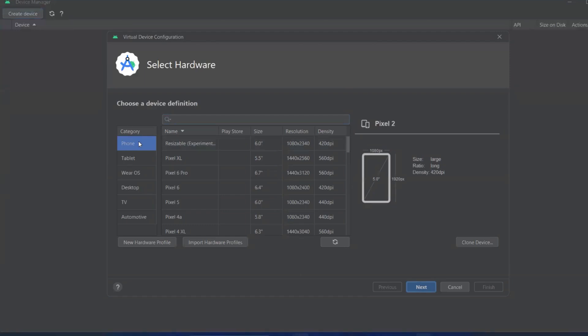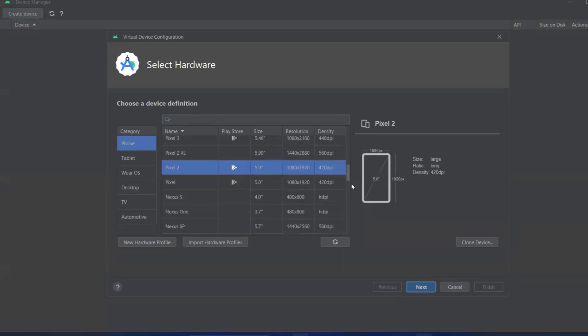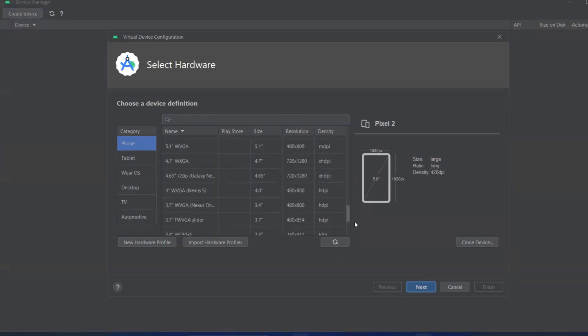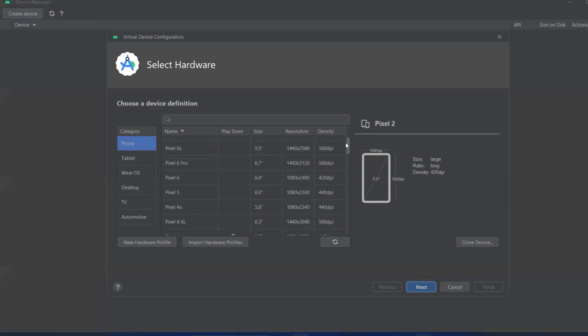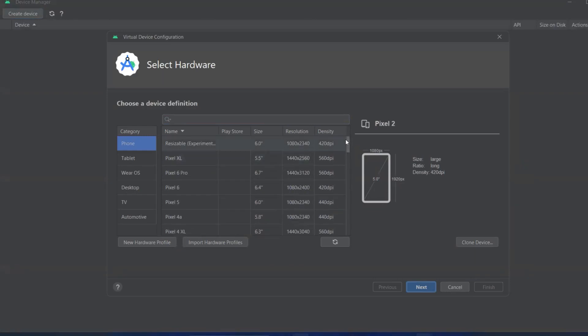Here we can install phone, tablet, desktop, TV, or automotive. We'll create a phone for this explanation, but you can create whichever device you want. Try to install the latest one with the latest features, maybe Pixel 6 or 6 Pro.